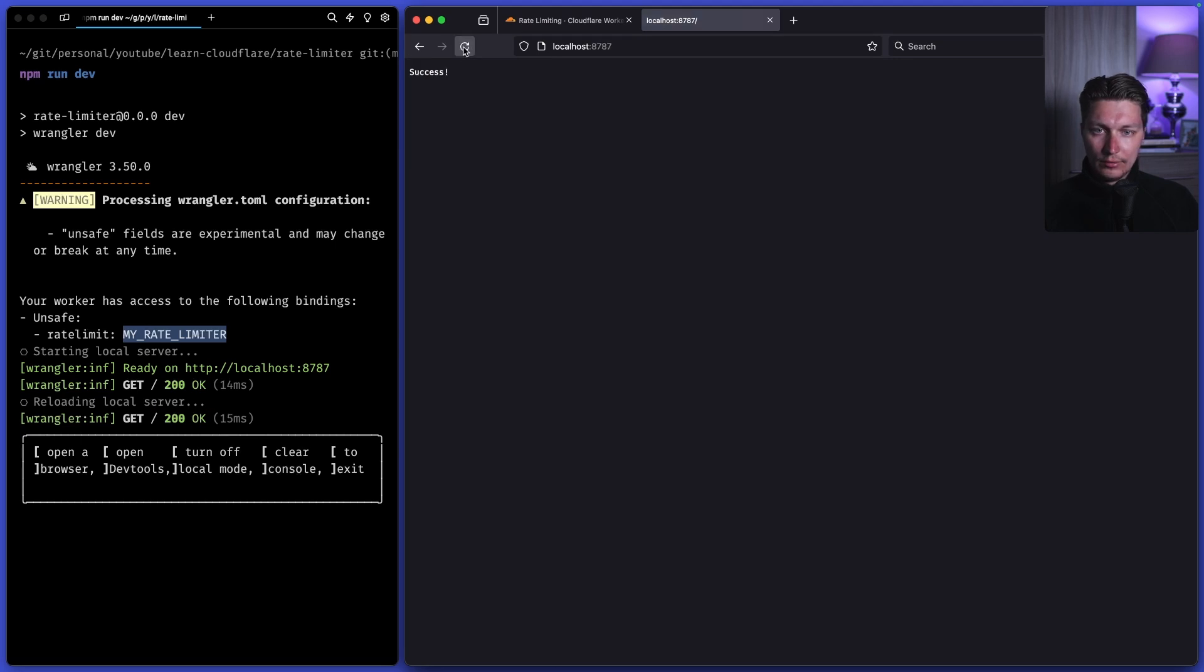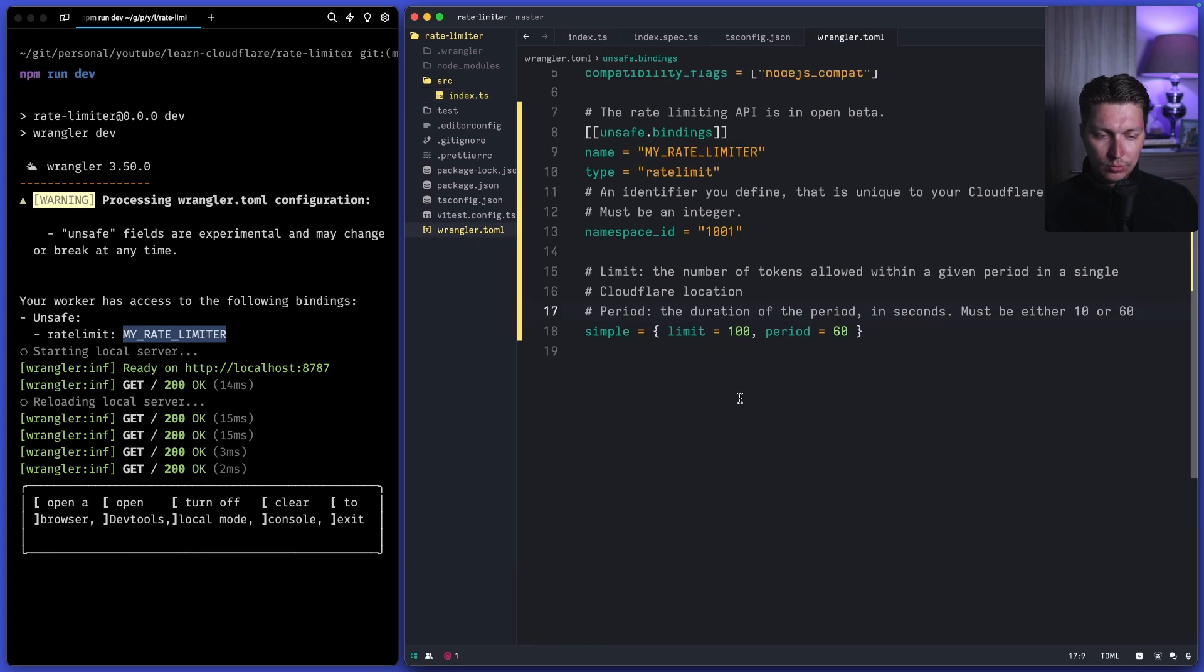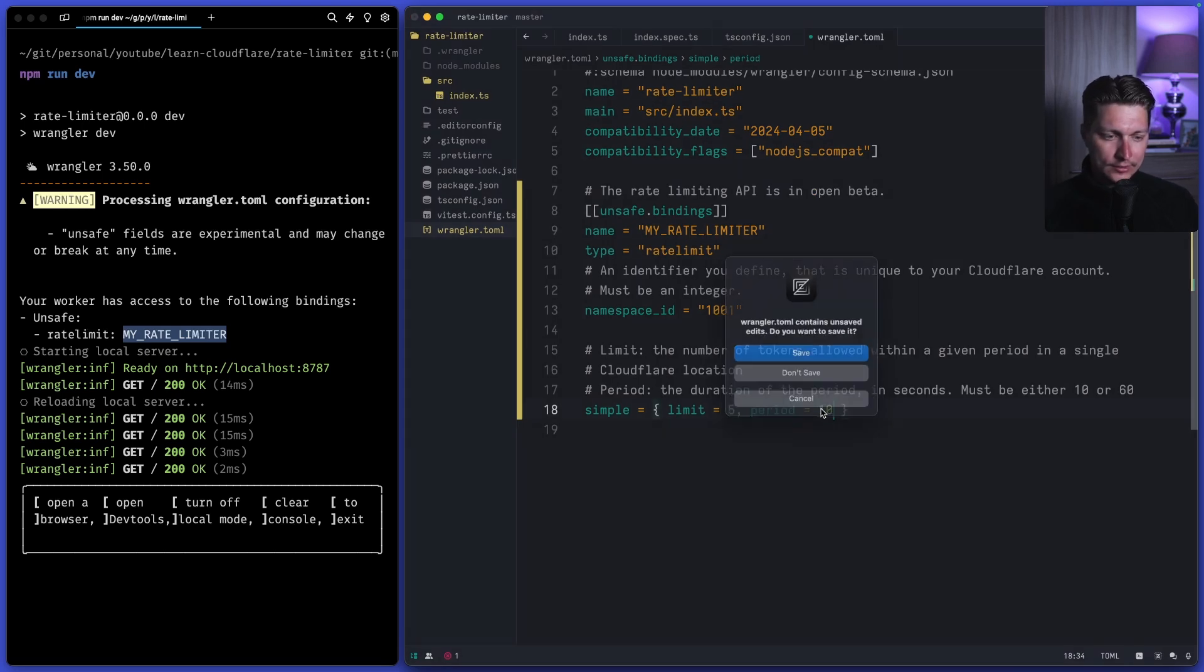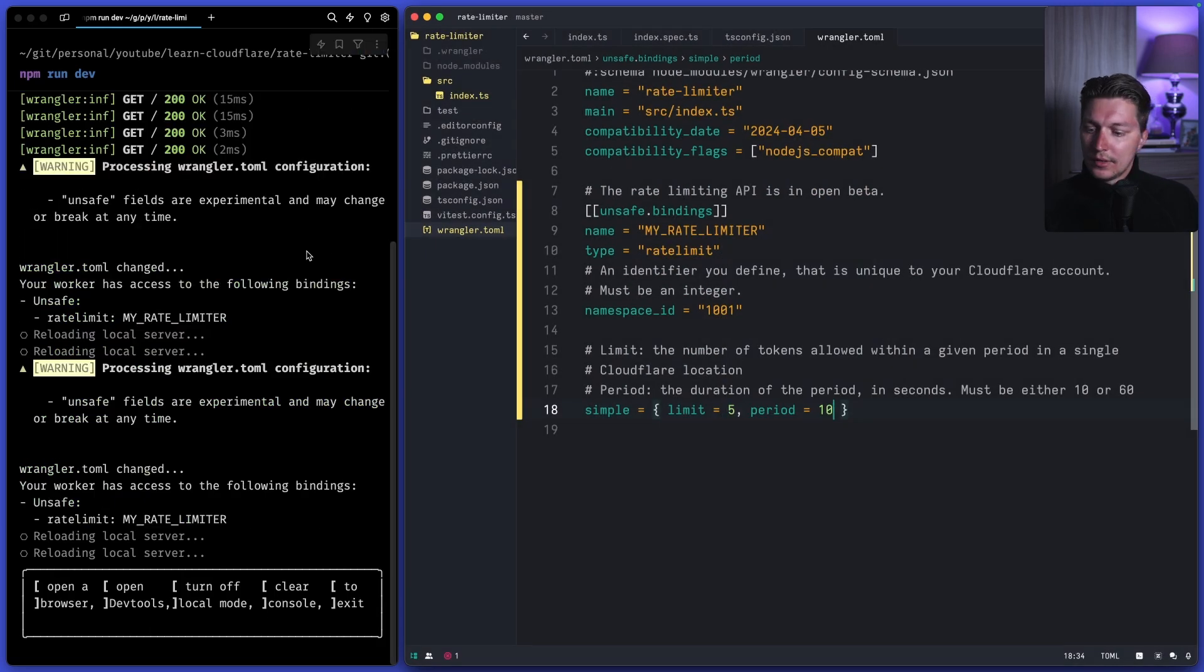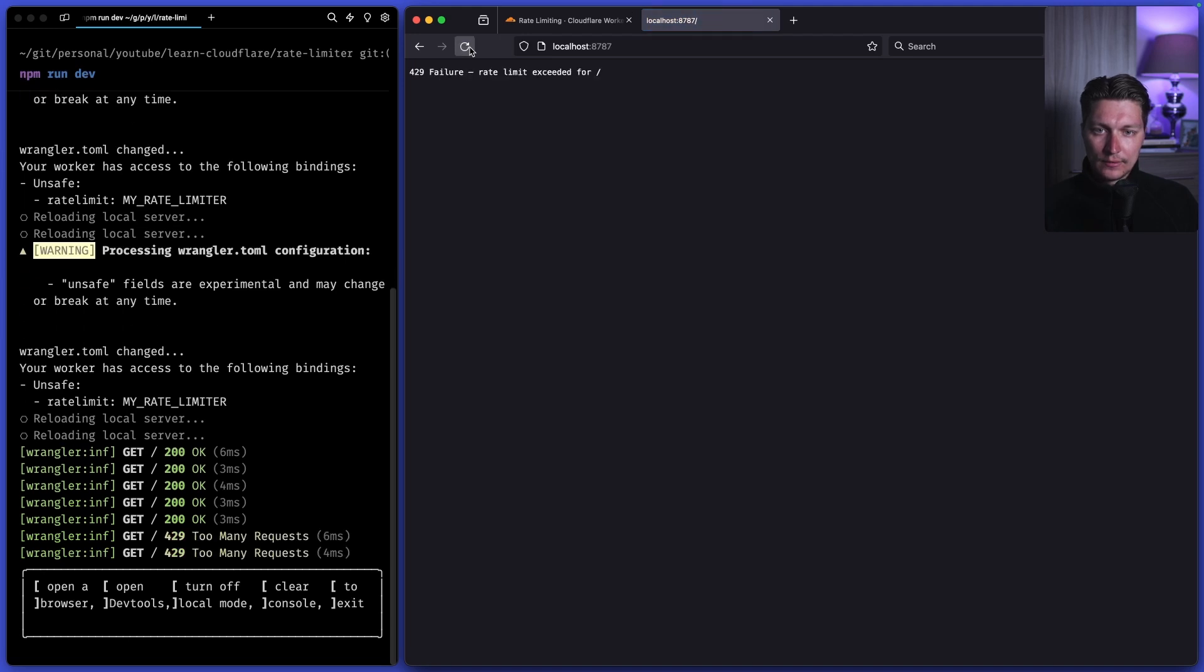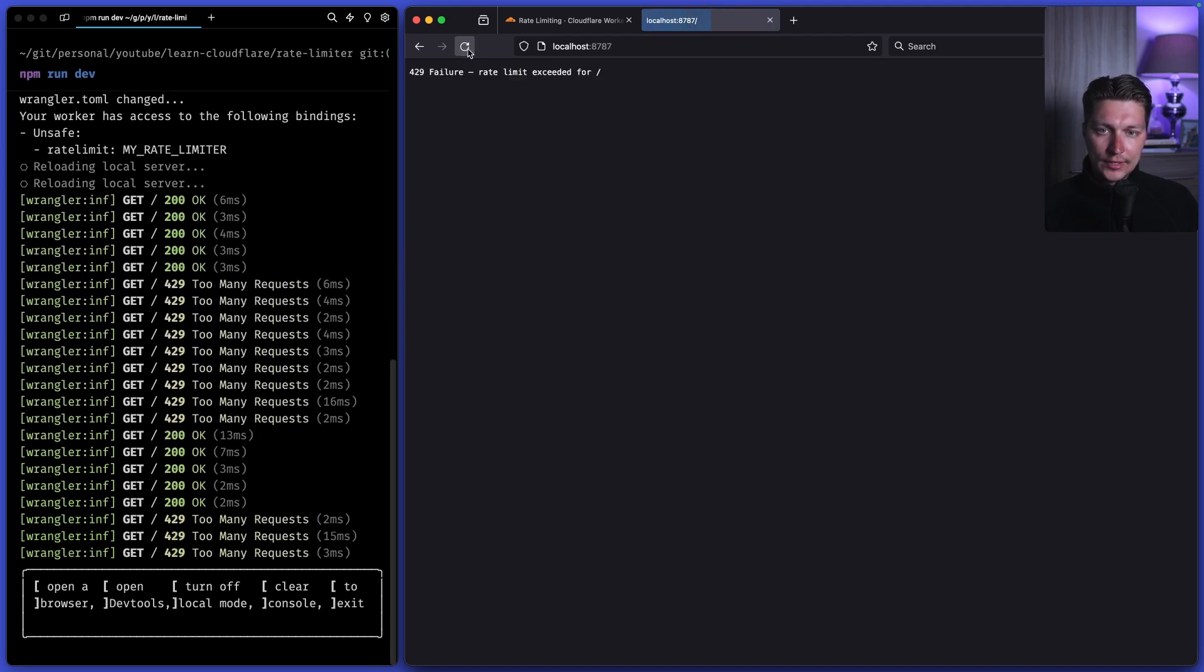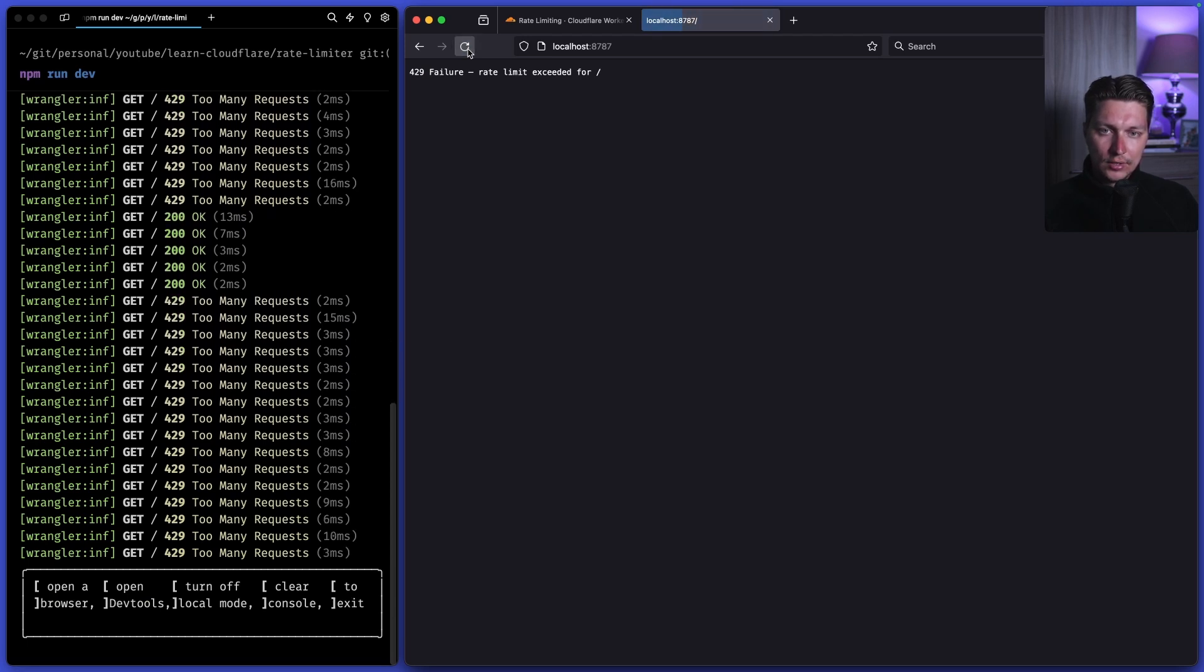If I reload it's fine but we have quite high limits so it will be hard to test it. So let's say we want like five requests in 10 seconds. And we can go back and try it once again. So yeah I see rate limiting working, and after 10 seconds or so we're back to success.